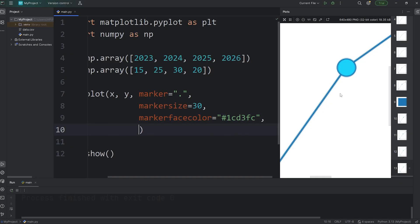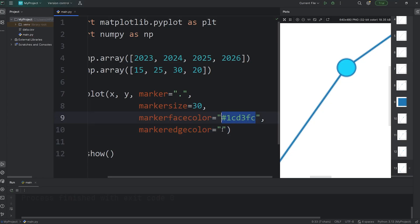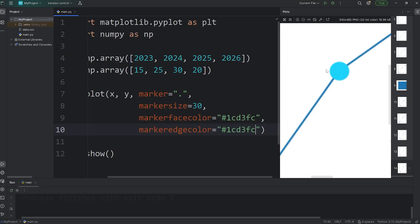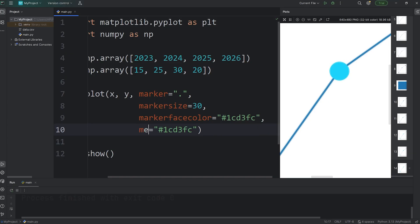Then for the edges, you can use marker edge color. I'll set it to be the same color, or you could pick a different color if you would like. We'll keep it the same. Now the edges of each marker are the same color as the face. The abbreviated version of this is MEC, in case you see it.